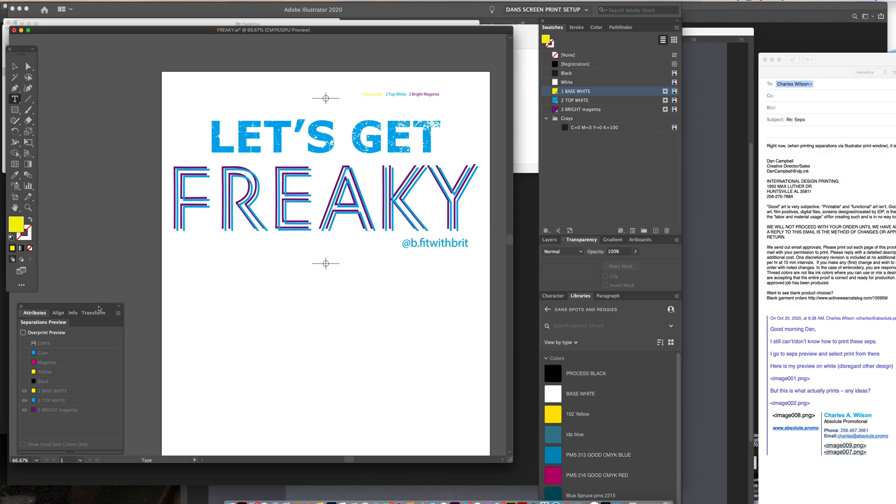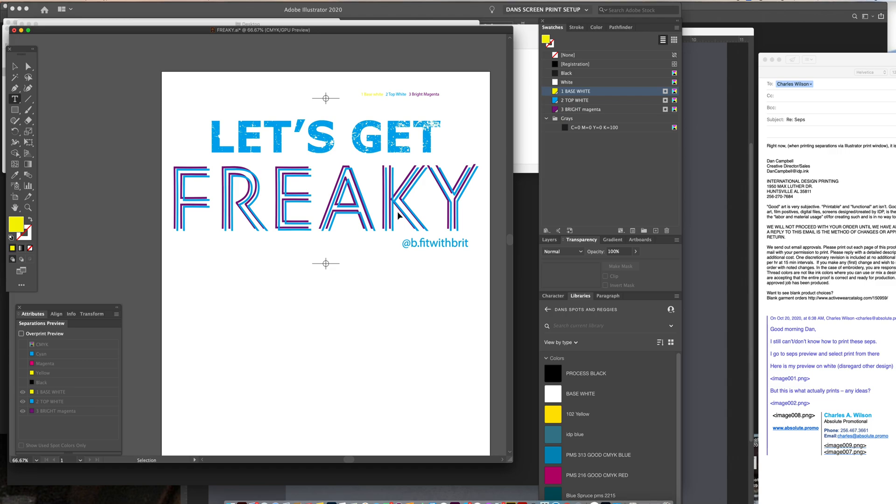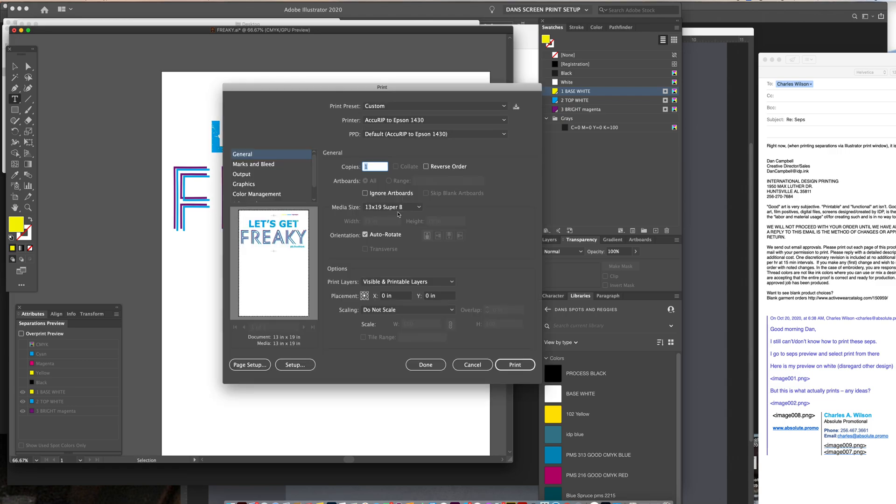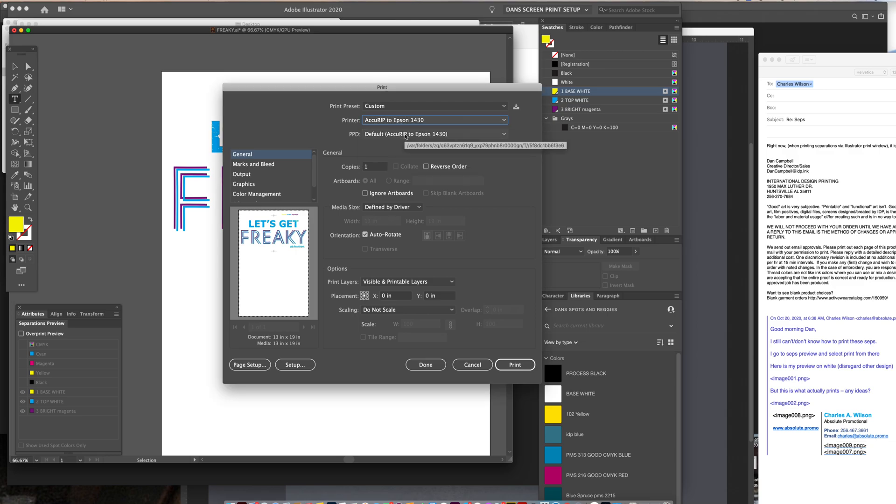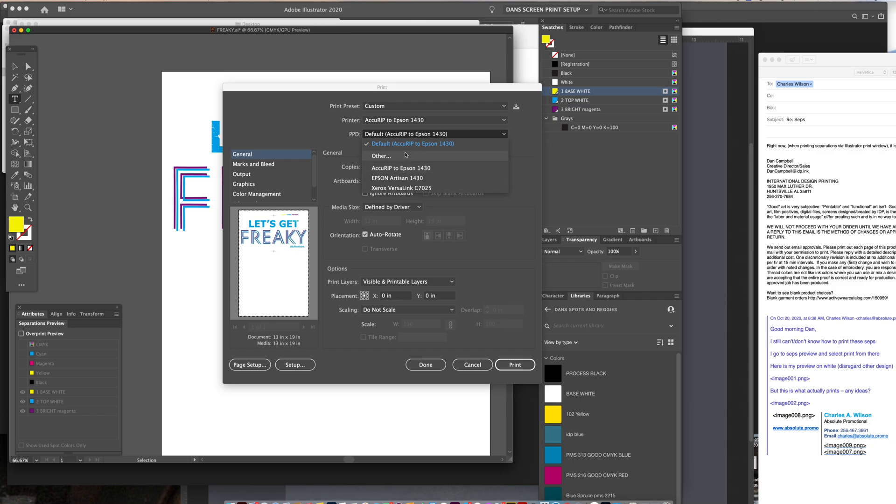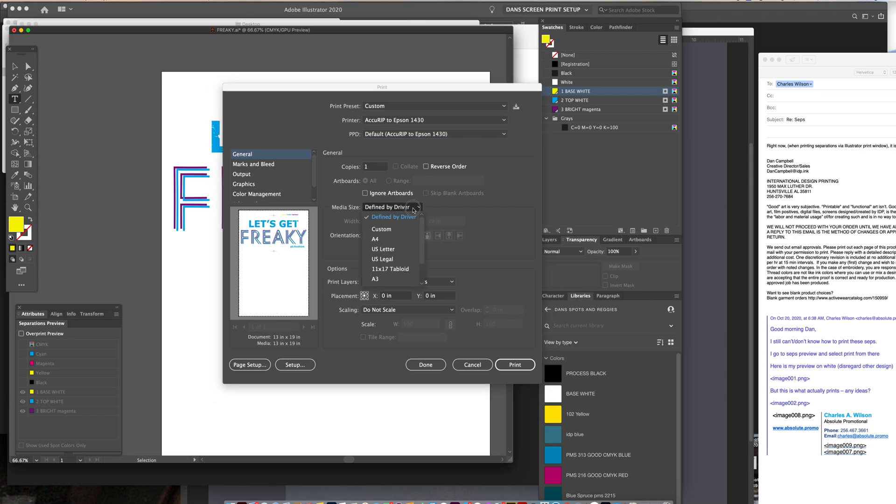But in this manner, when you open up your file and you go to print, I have the AccuRip Epson 1430 chosen, and I have a default which is like the default is 11 by 17.